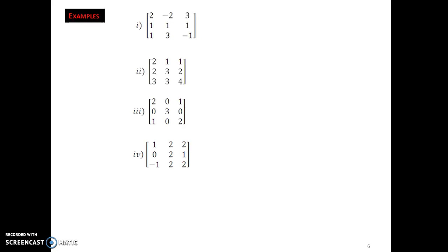So this was the basics of eigenvectors. There are a few examples that you can solve by computing. Take down these examples, solve them, and compute the eigenvalues and eigenvectors of all four examples. I hope you have understood. Thank you for watching.